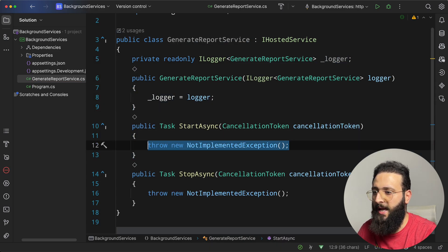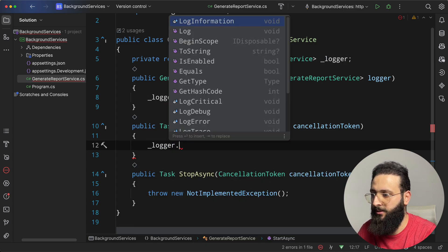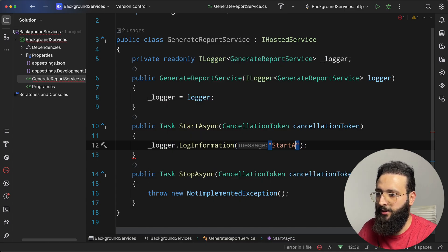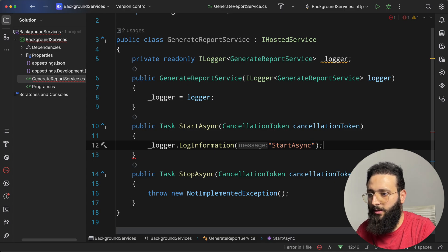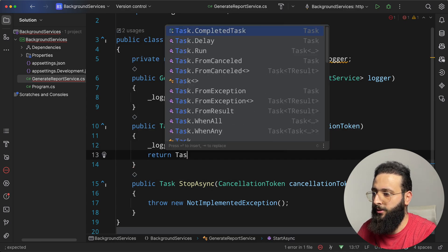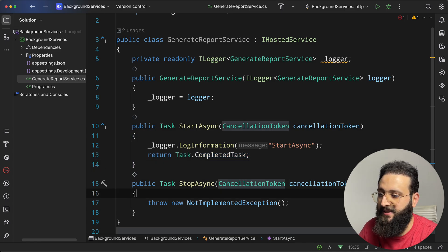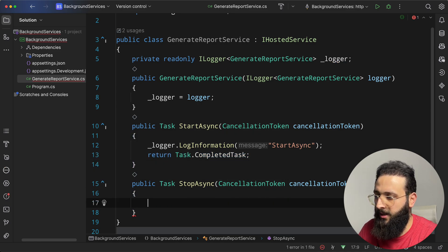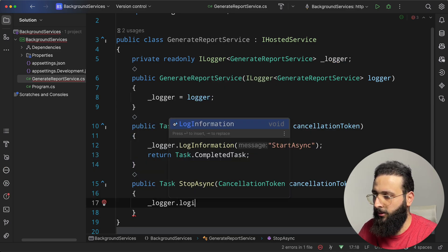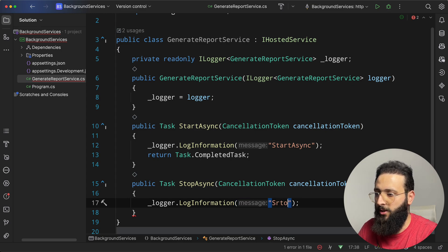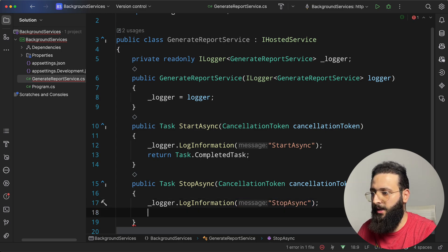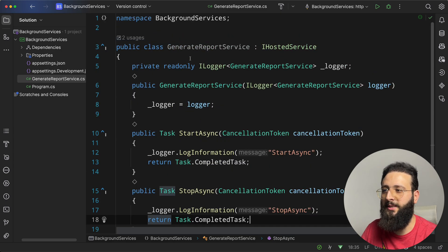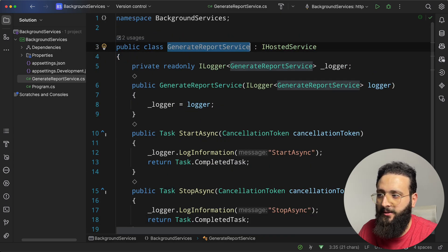Let me add a log information, startAsync, and we can return task.completedTask, because it is a task after all. And same thing here, logger.log information, stopAsync, and return task.completedTask. So that's basically it.